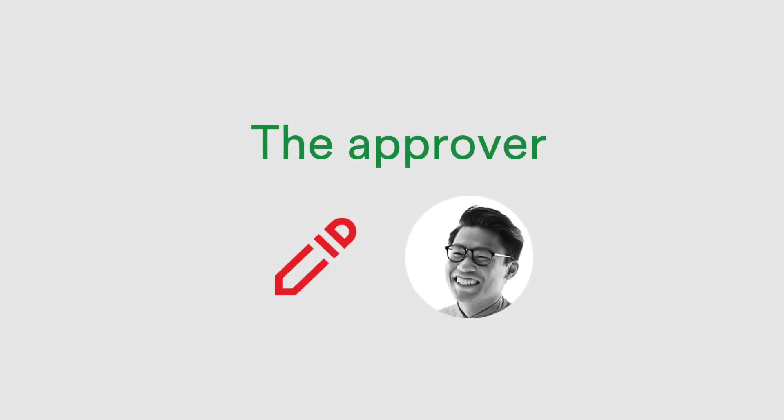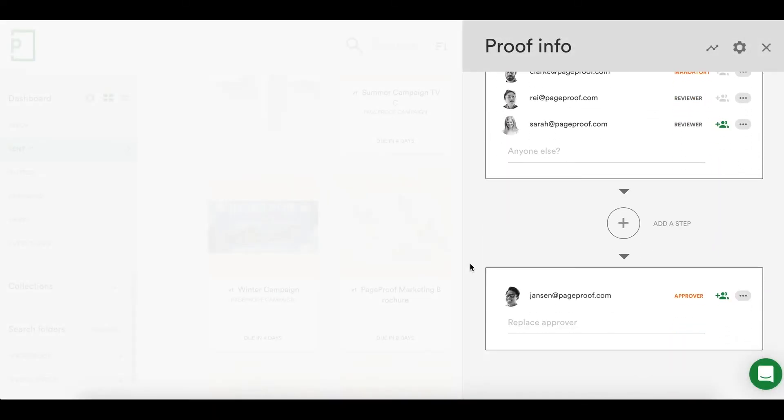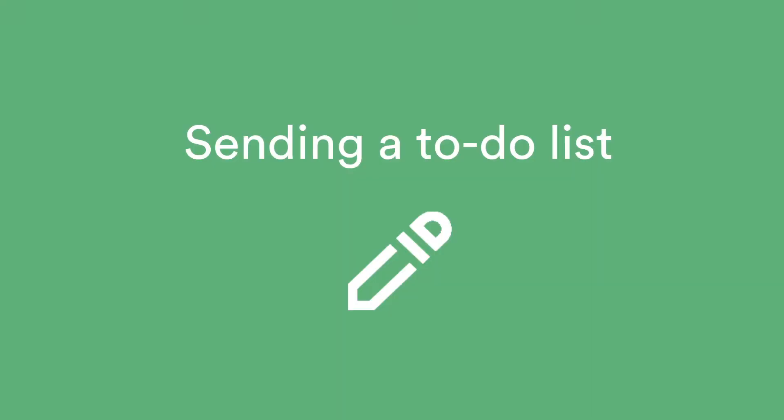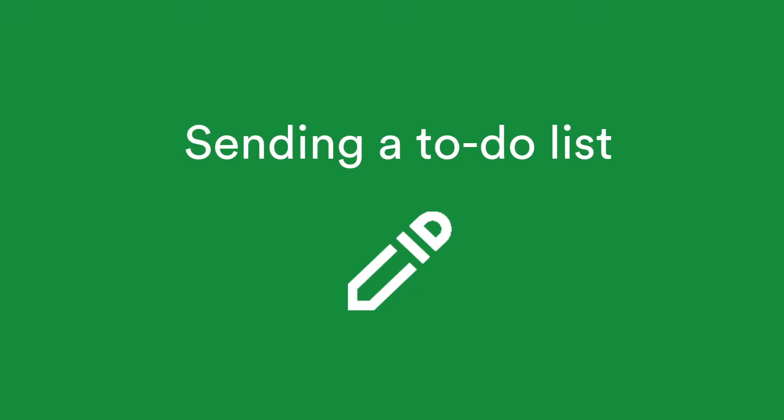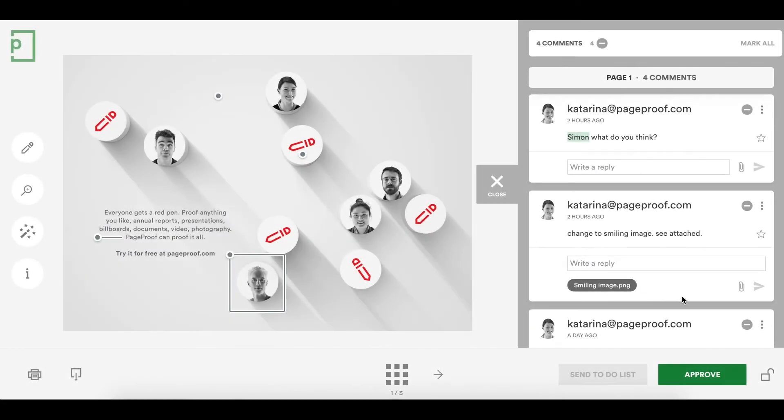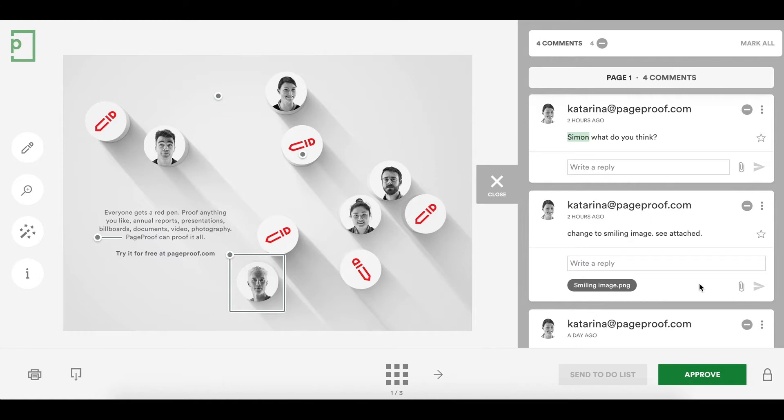Let's take a look at the approvers role in this proof. In every workflow there is an approver. The approver is the last person in the workflow and it's their job to curate all the comments on the proof. The approver can also lock the proof which takes away the red pen from the other reviewers making sure that no other comments are added during their final review.